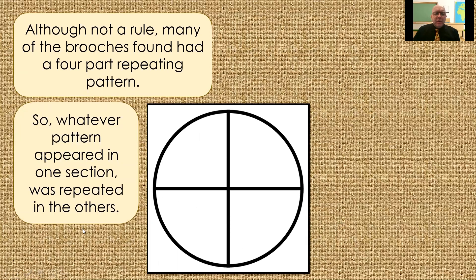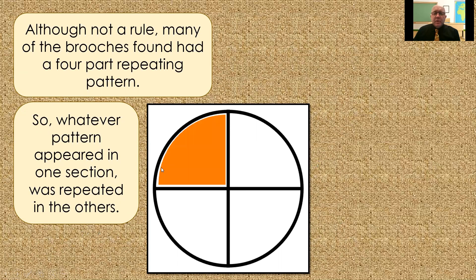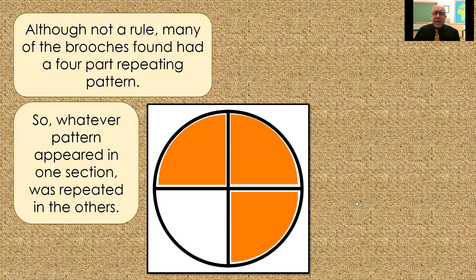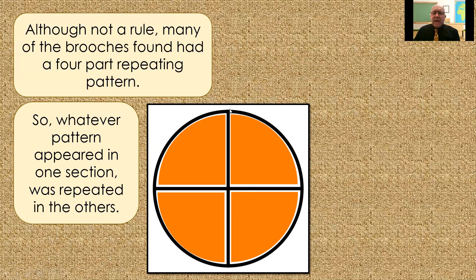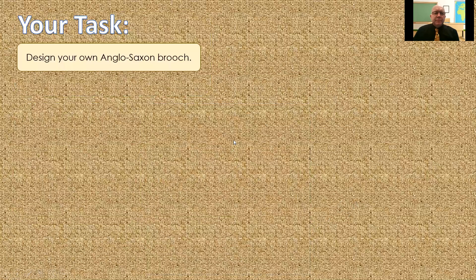Whatever pattern appeared in one section, you're going to repeat in the other. So, whatever we choose to do here is then exactly the same here, exactly the same here, exactly the same here. So, you only actually have to design a quarter of your brooch because you're just going to copy it three times after that.